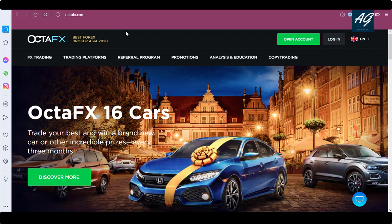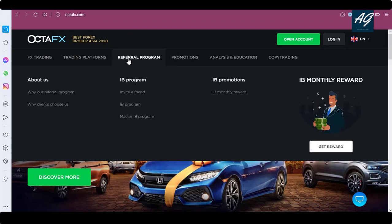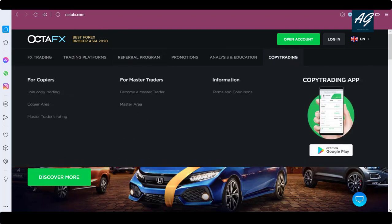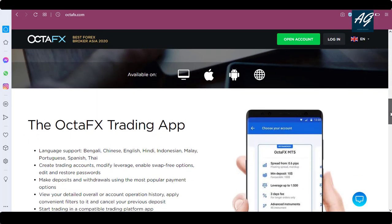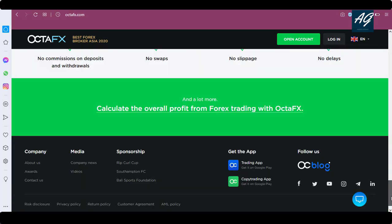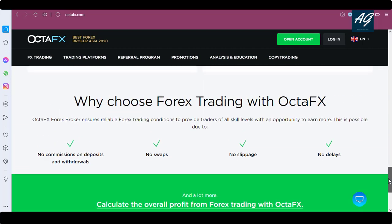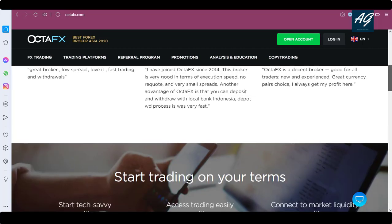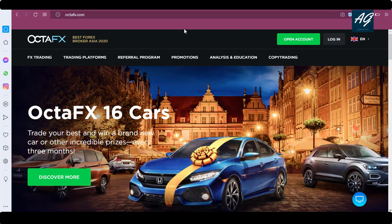First of all, you need to open the octafx.com website. Here is the information related to octafx.com. Read all this information related to octafx.com — how to deposit, how to withdraw, etc. After reading all this information, let's continue.